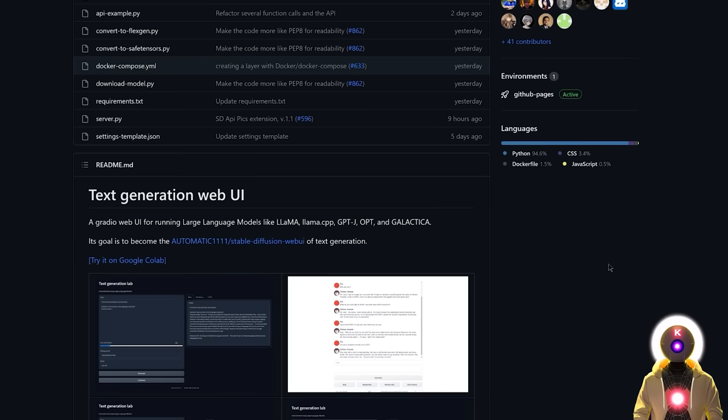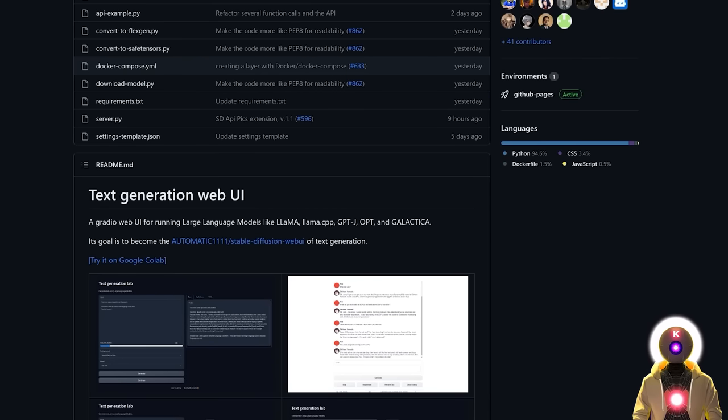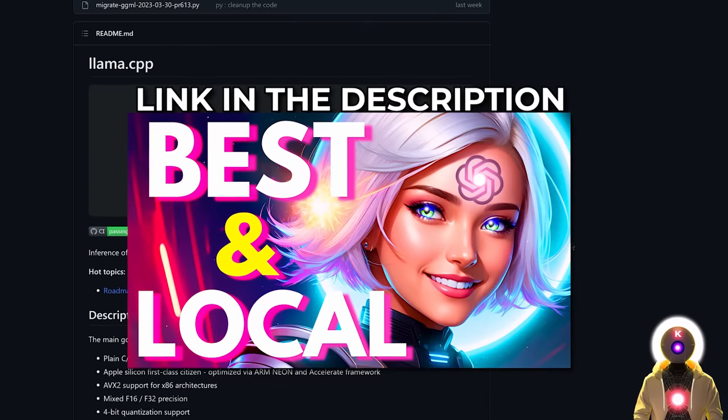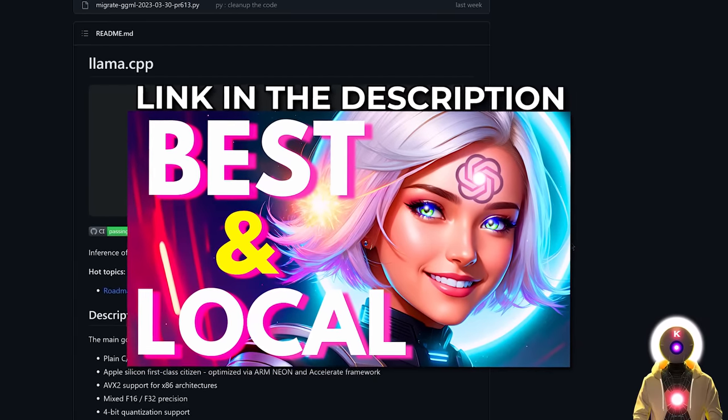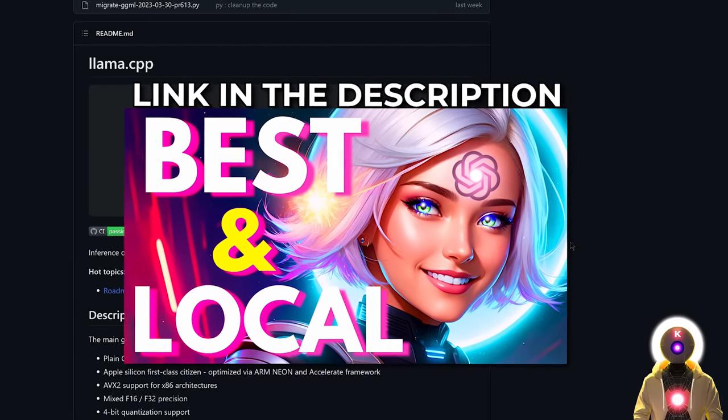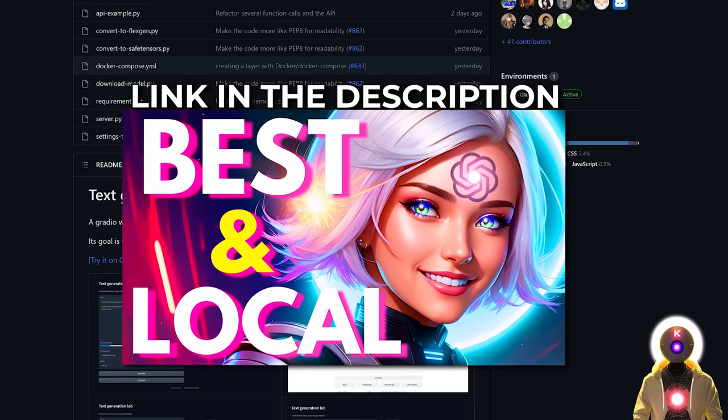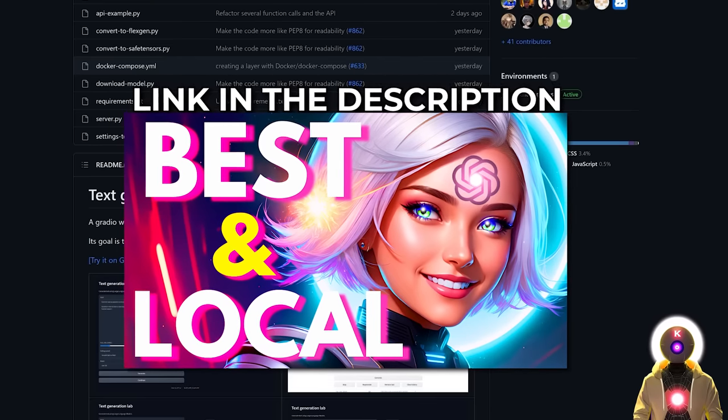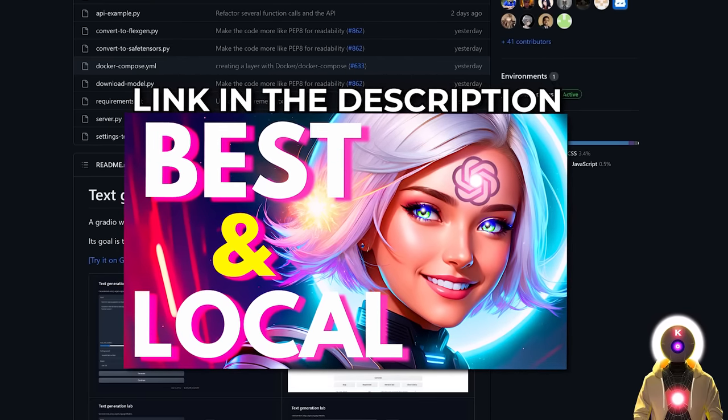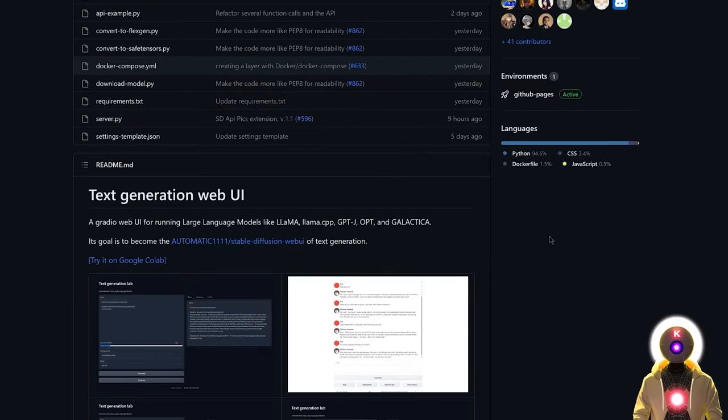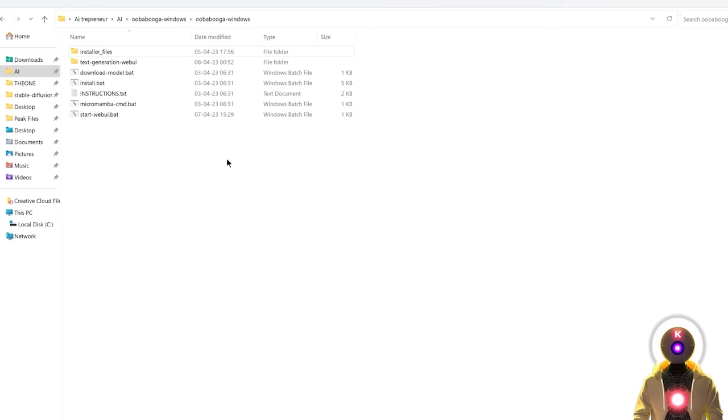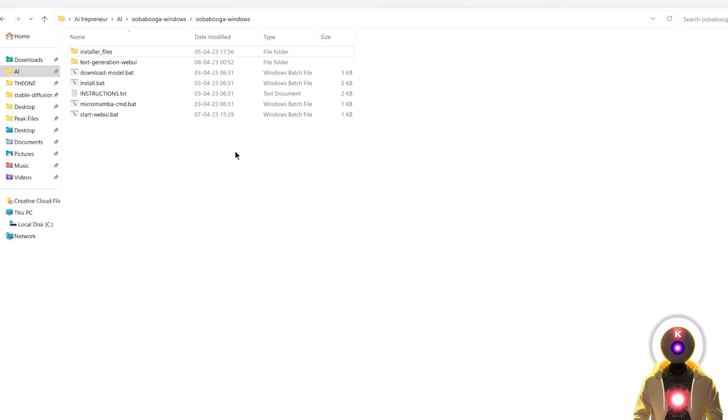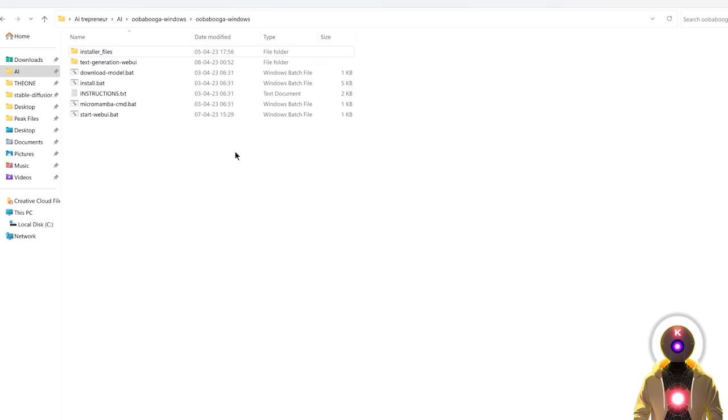Now in this video, I'm not gonna show you how to install the Ubabuga text generation web UI or the llama.cpp. For this, you need to see my previous video on the subject, where I show you how to install them both for the Vacunha model. So if you don't have them installed on your computer, you need to watch this video first. So once you've followed the instruction of the previous video, and you have installed the Ubabuga text generation web UI onto your computer, or the llama.cpp, it should look something like this.